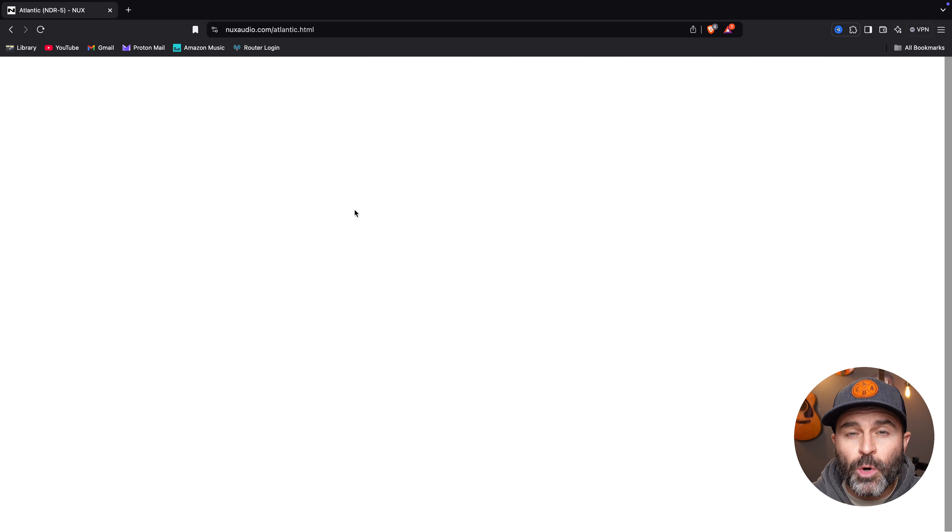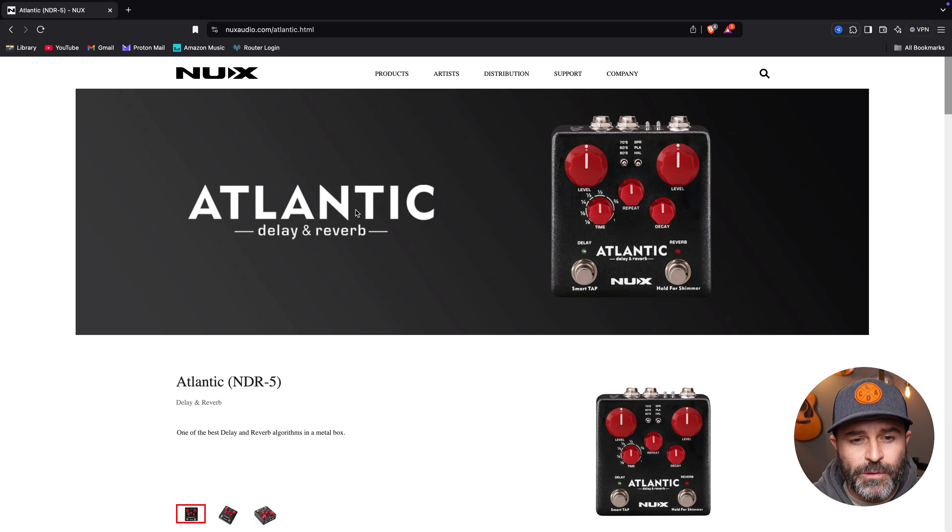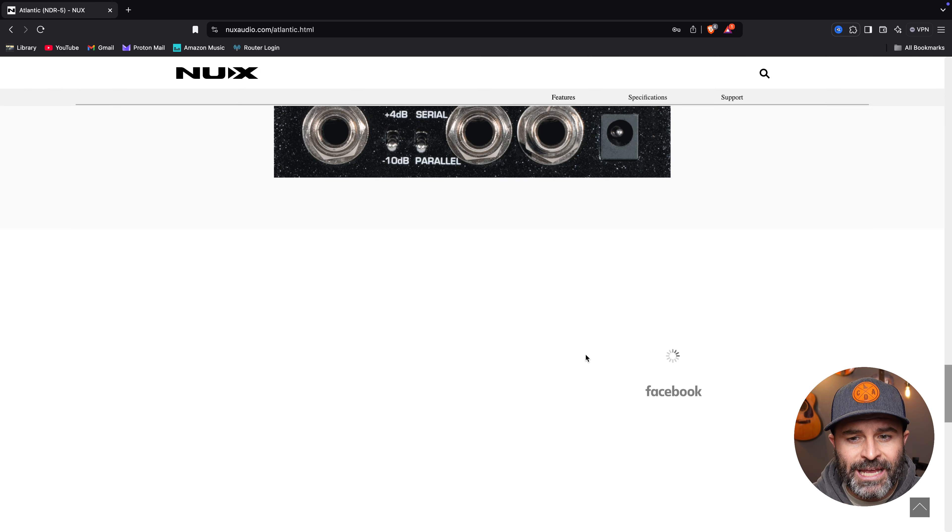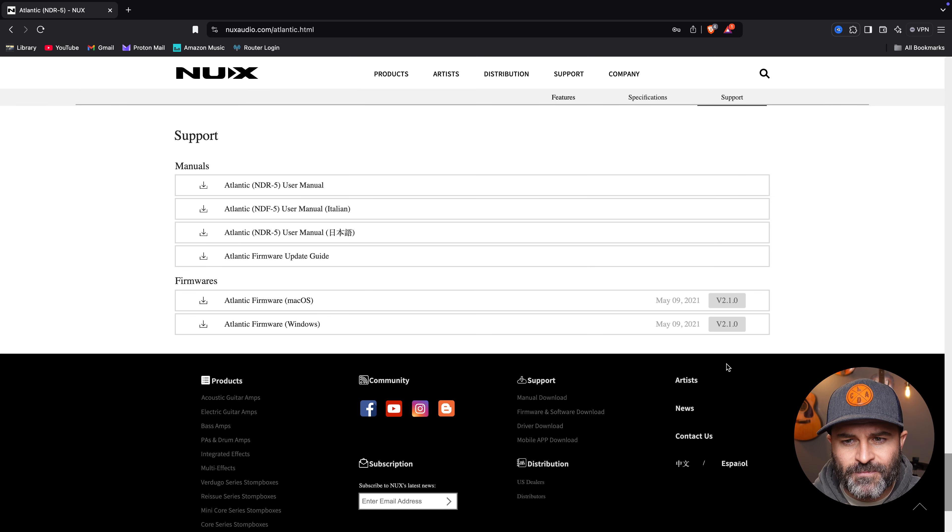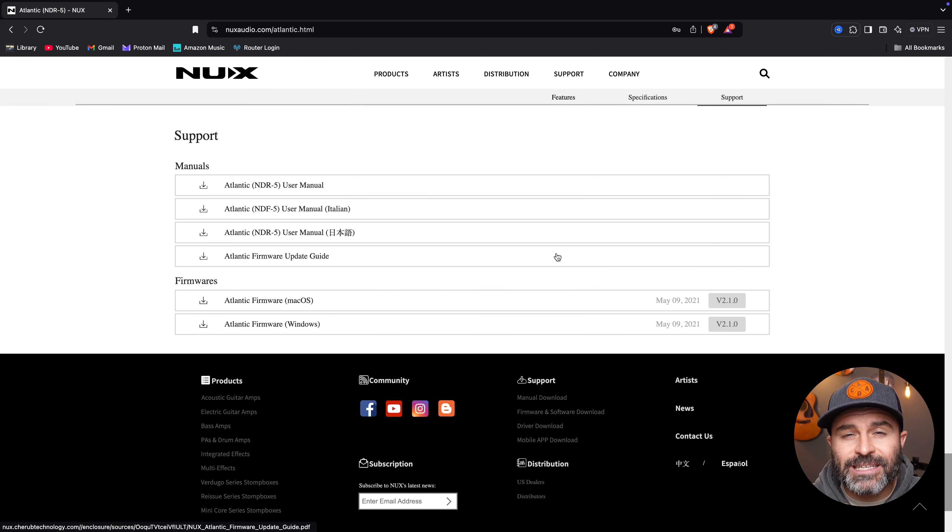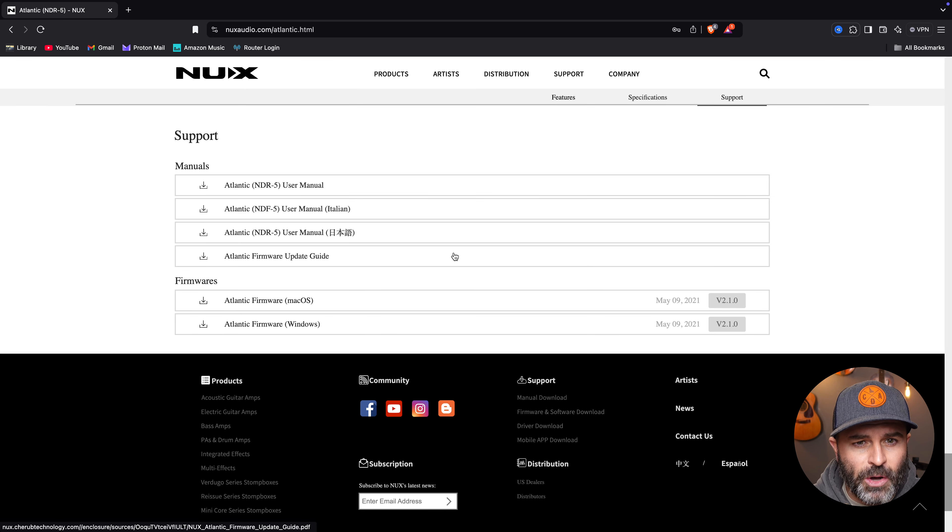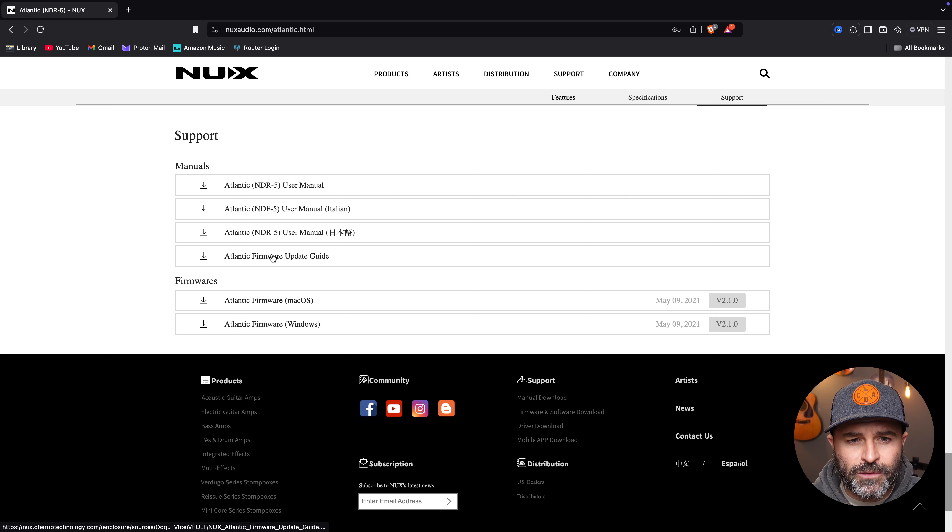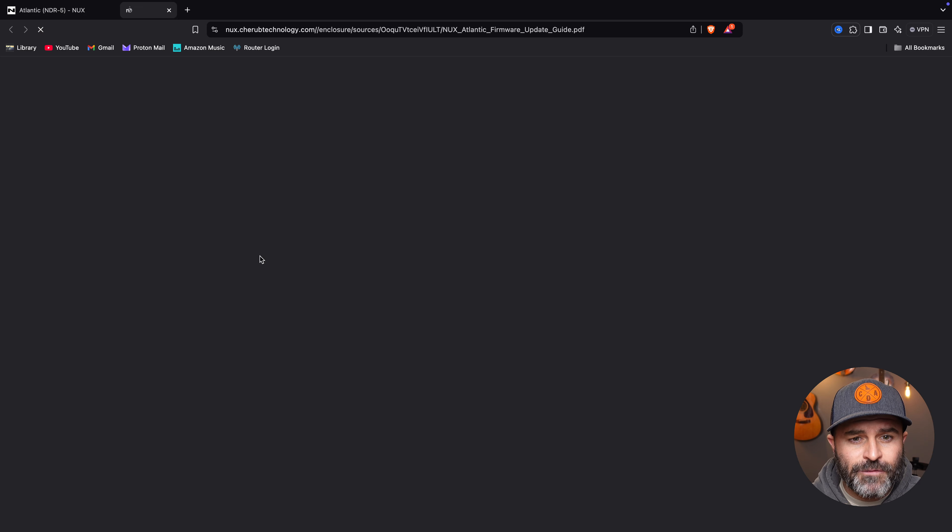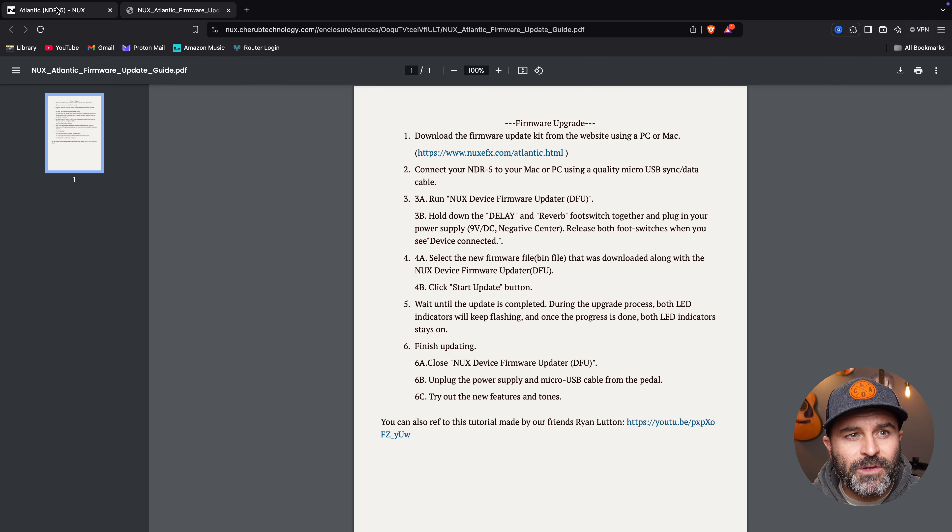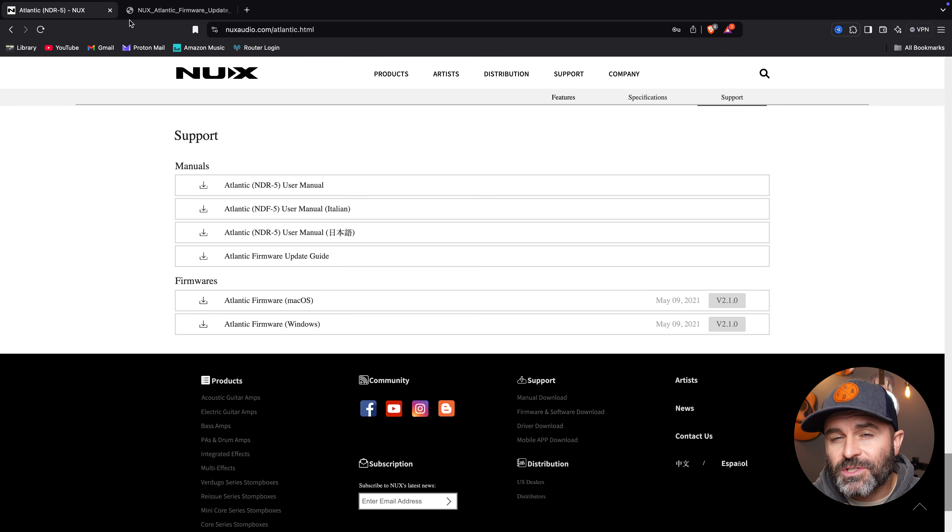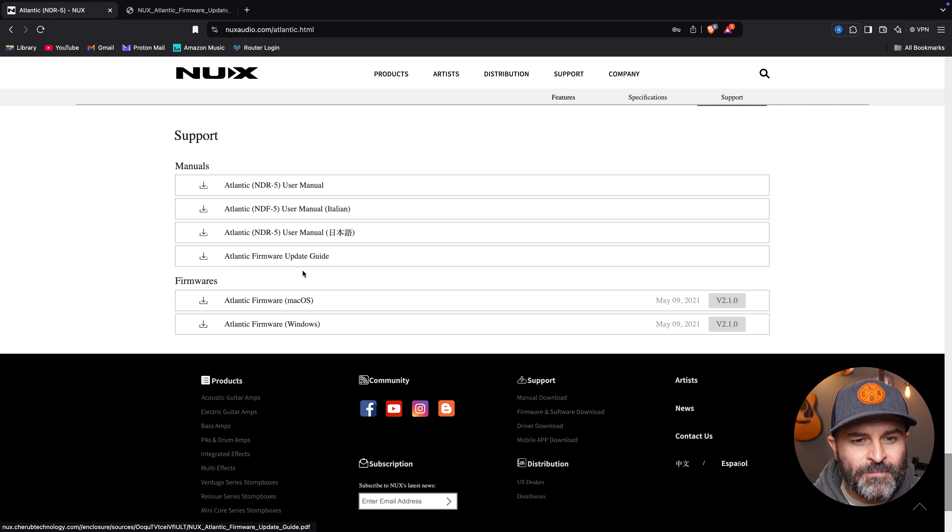Now this is going to take you to the product page for the Atlantic. It's going to have lots of great helpful information if you want to read through this, but you're going to be looking for towards the top here where it says support. You're going to click on that. It's going to navigate you down to the bottom here. You can download the user manual if you want. There also is this firmware update guide, but I'm creating this video so you don't have to read through that guide.